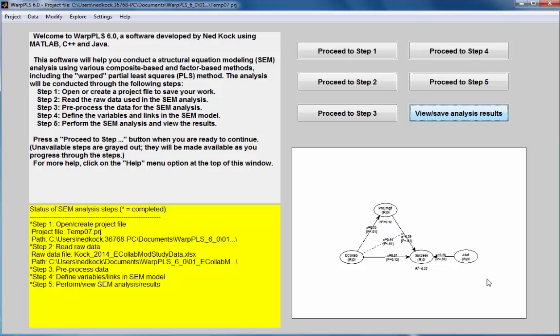These indices are conceptually very similar to the indices normally generated by covariance-based structural equation modeling tools.